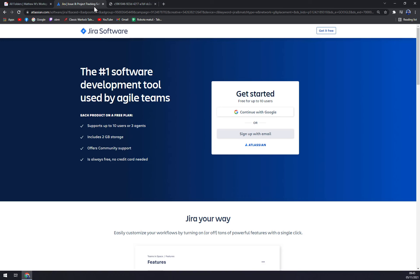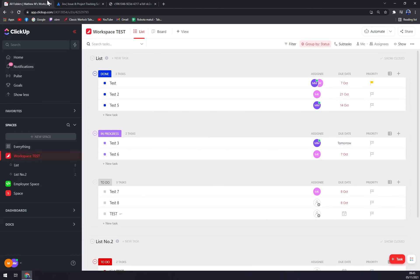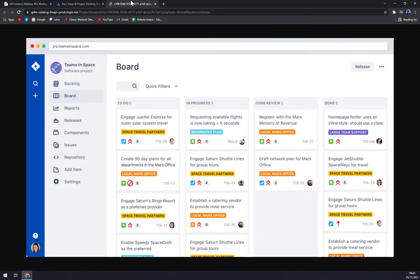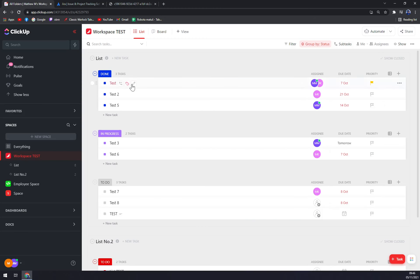Jira does the same stuff as ClickUp but with different boards. Obviously you can divide your board, for example, into To Do, In Progress, Code Review, or Done. You can micromanage all those steps around your needs.